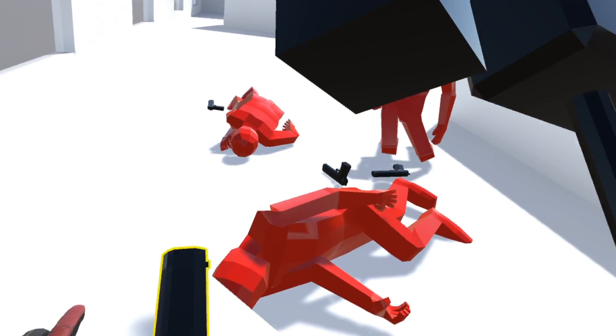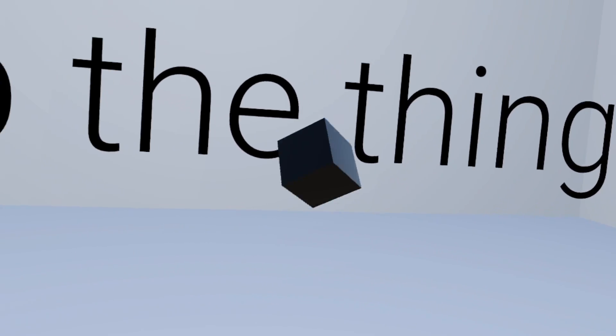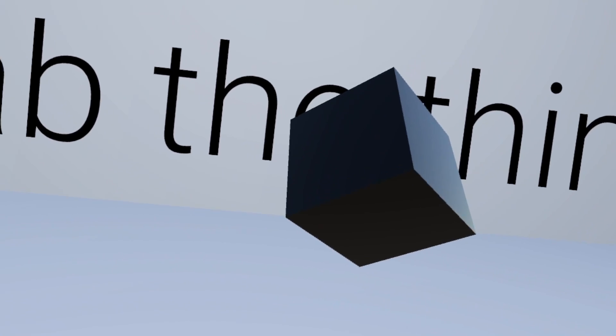But yeah that's pretty much it. Here is the entirety of knockoff superhot VR in all its janky broken glory.